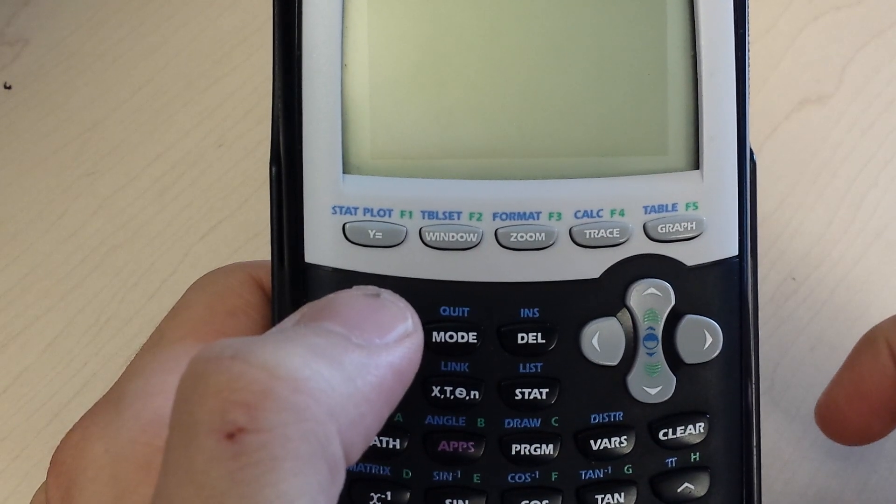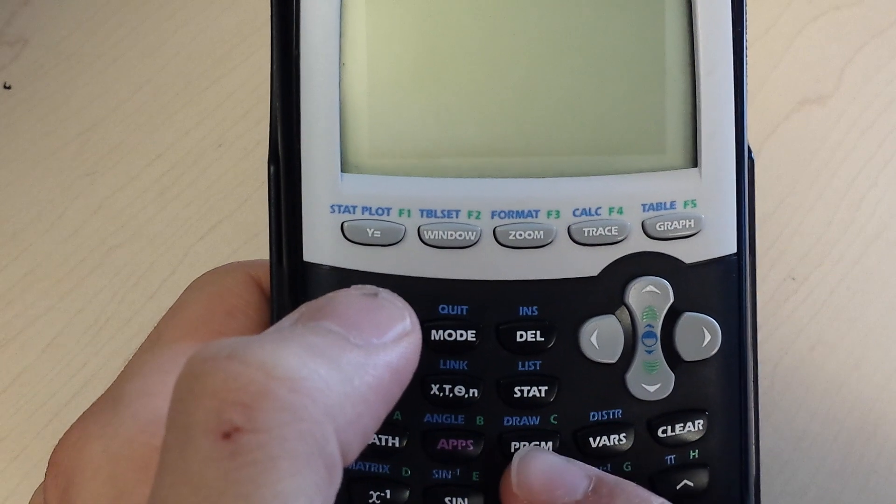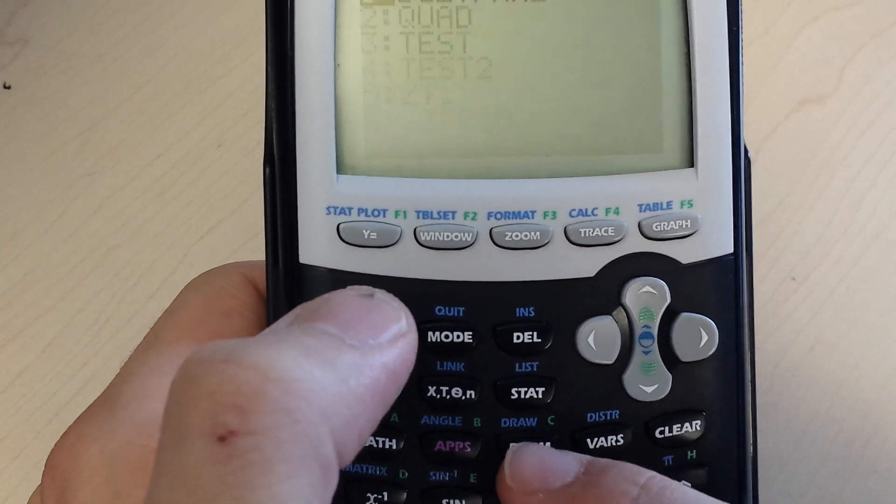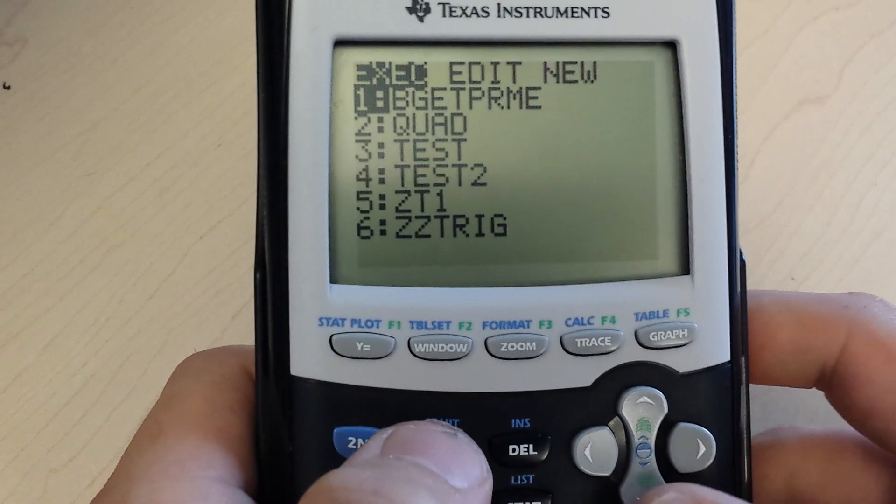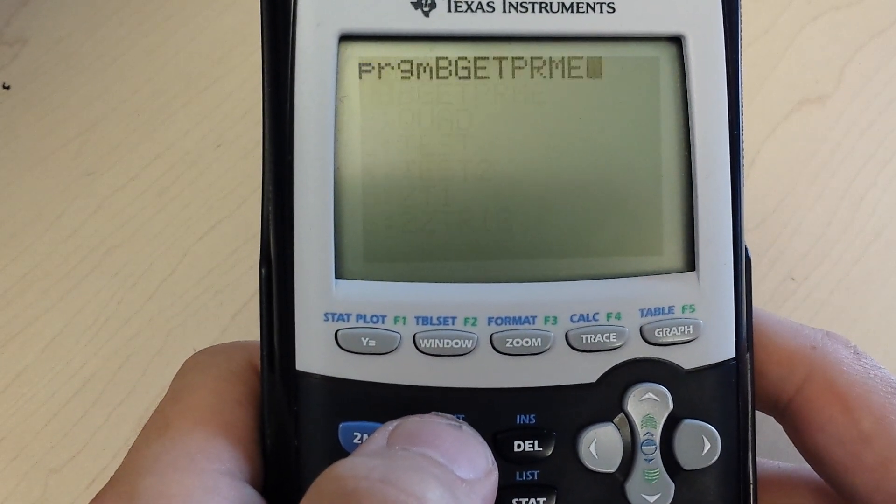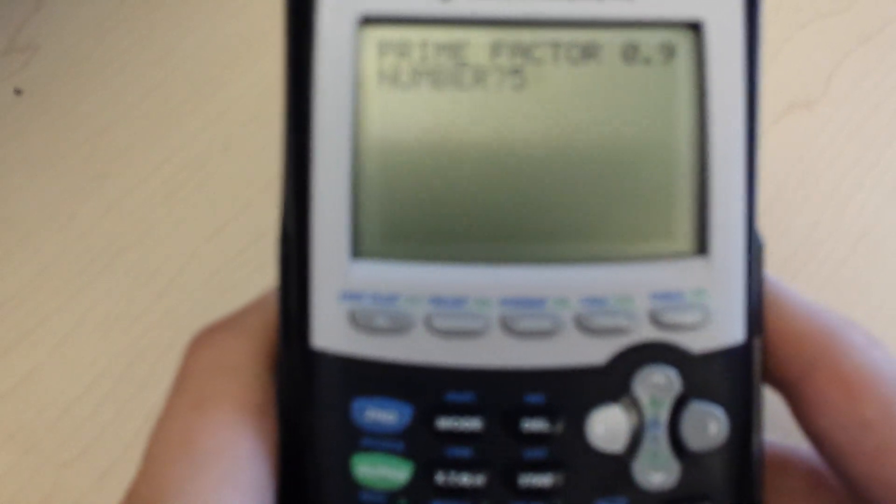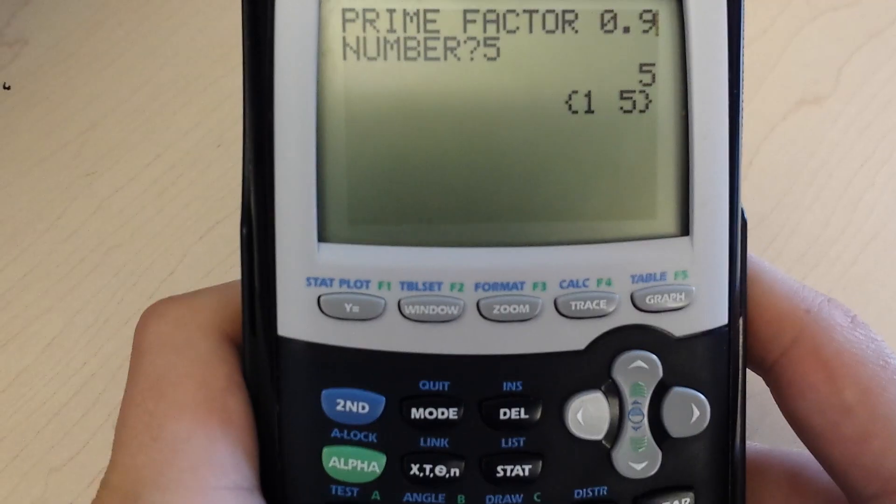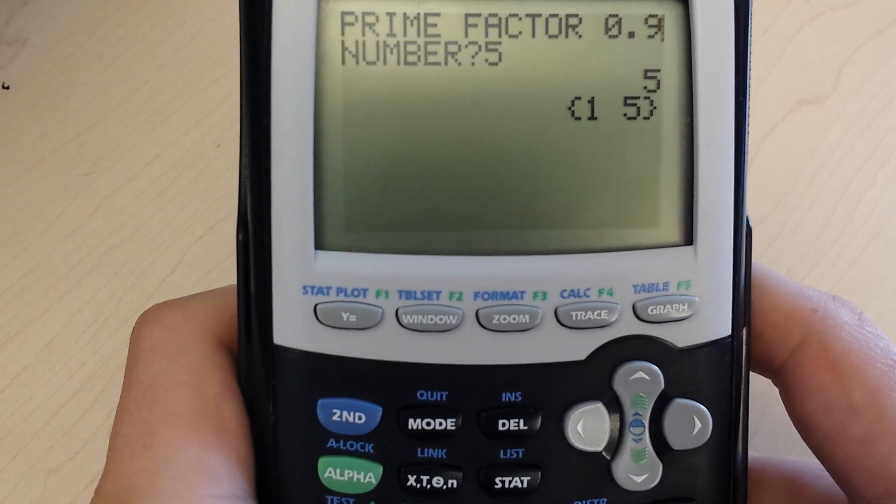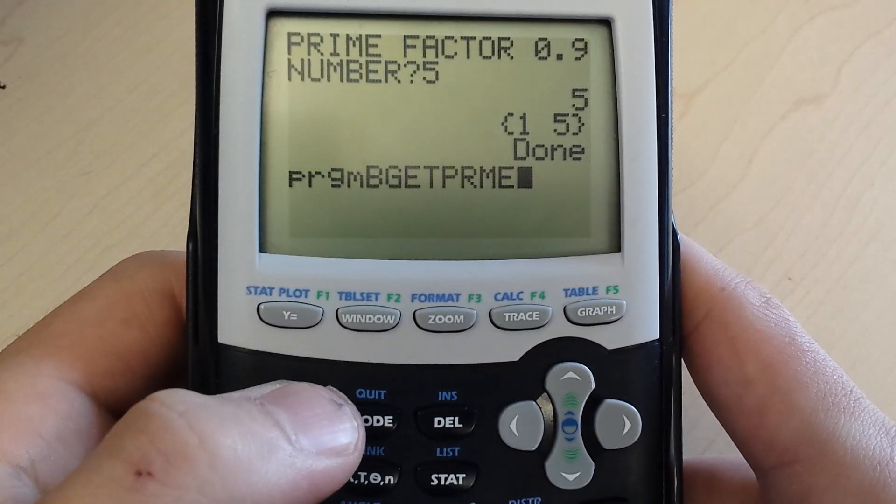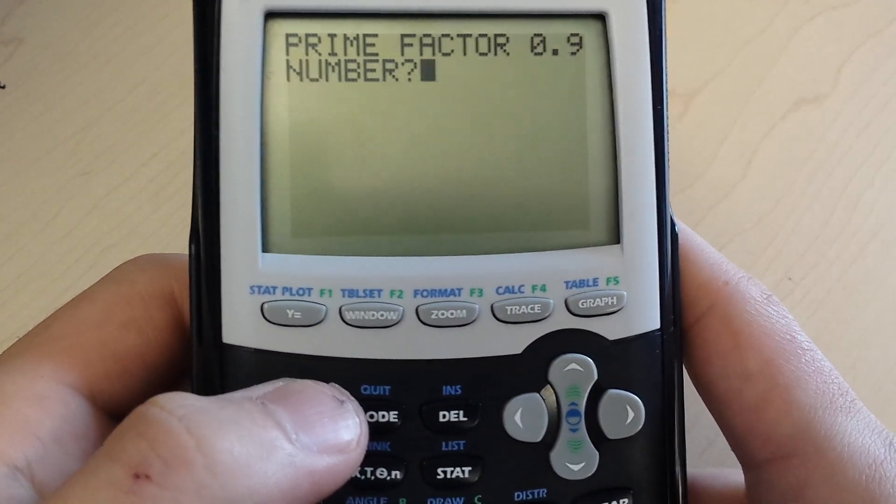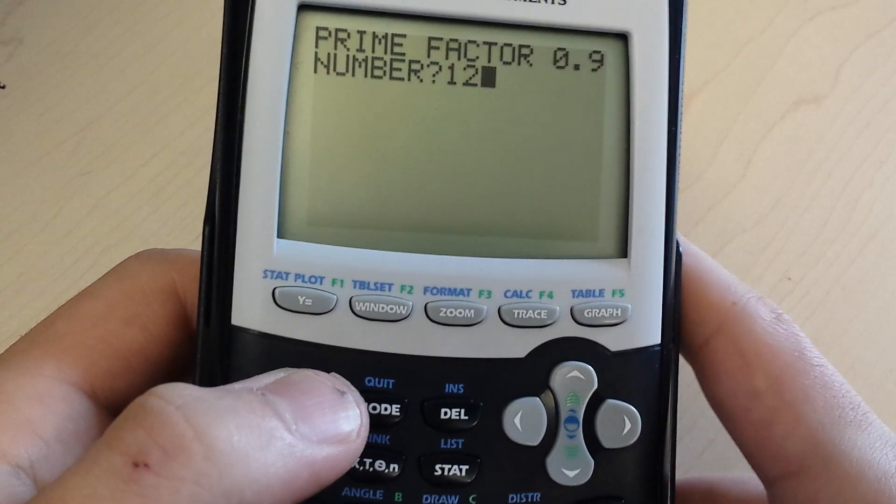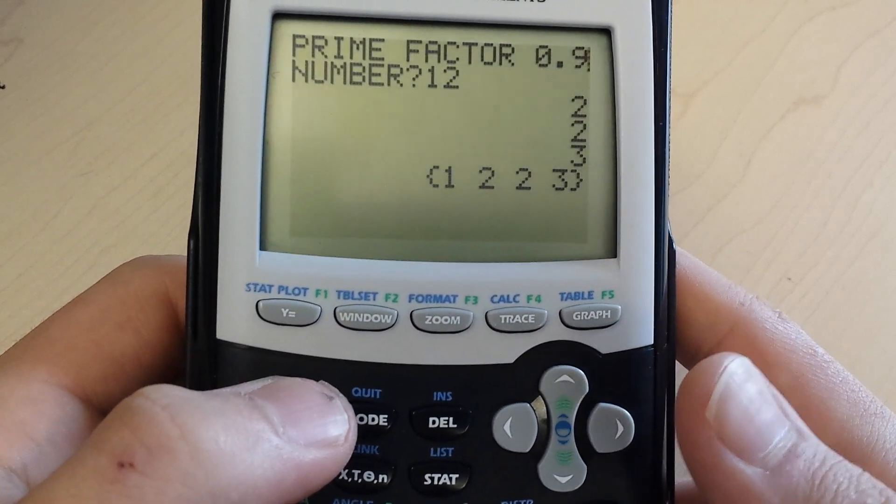Just to prove to you that those programs transferred, I'm going to go to program, which is this button here, and to execute, let's choose that prime factor one. You choose the prime factor of, let's say, five, and it gives the prime factors of one and five, since it's prime. I can execute that program again and choose the prime factors of 12, and it gives me the factors.